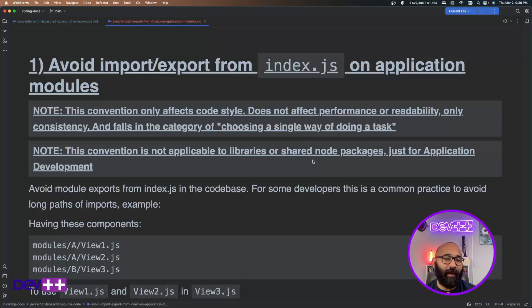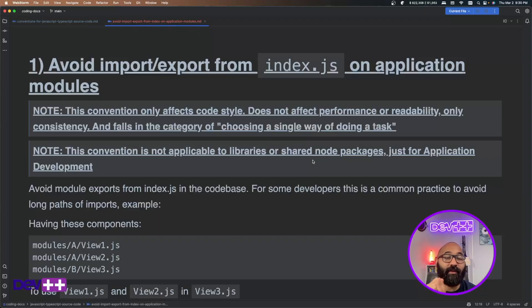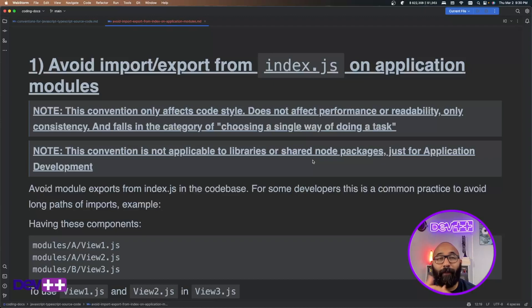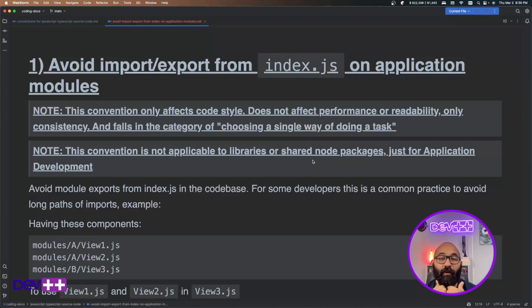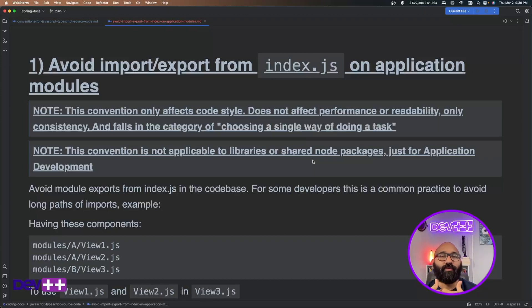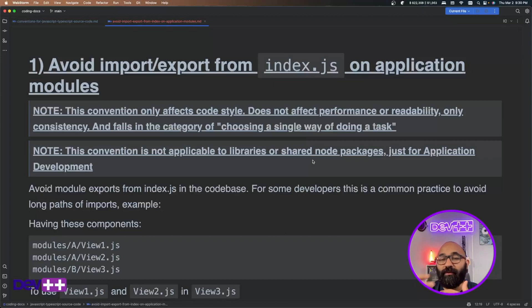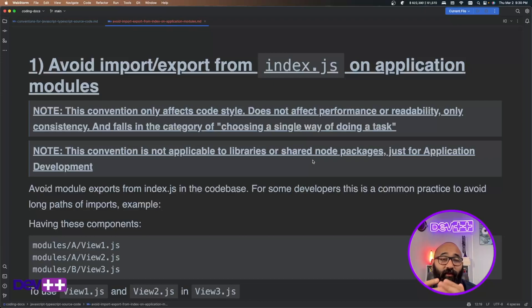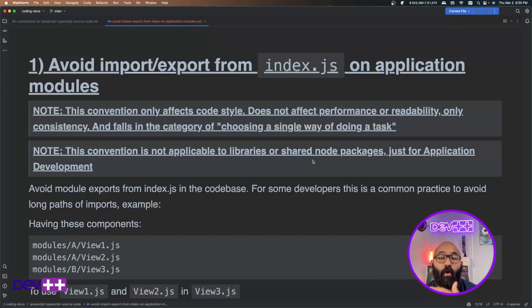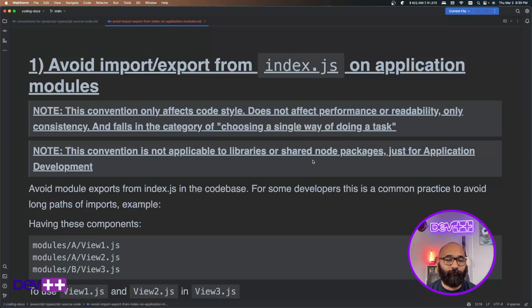So I will just give you a simple example doing React. And again, just to reiterate in the disclaimer, this convention is not applicable to libraries or shared node packages because I think, or in my opinion, this makes sense to do it there because it's where you can hide or simplify the way that you're importing and exporting symbols in order to provide a cleaner interface to whoever is using your shared library or shared node package.